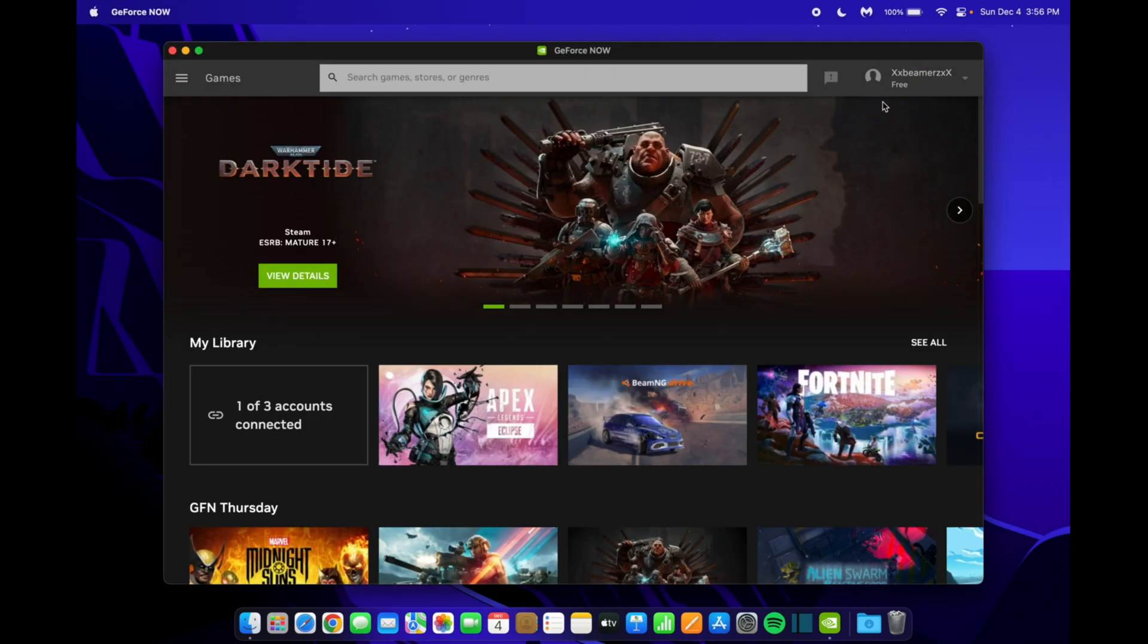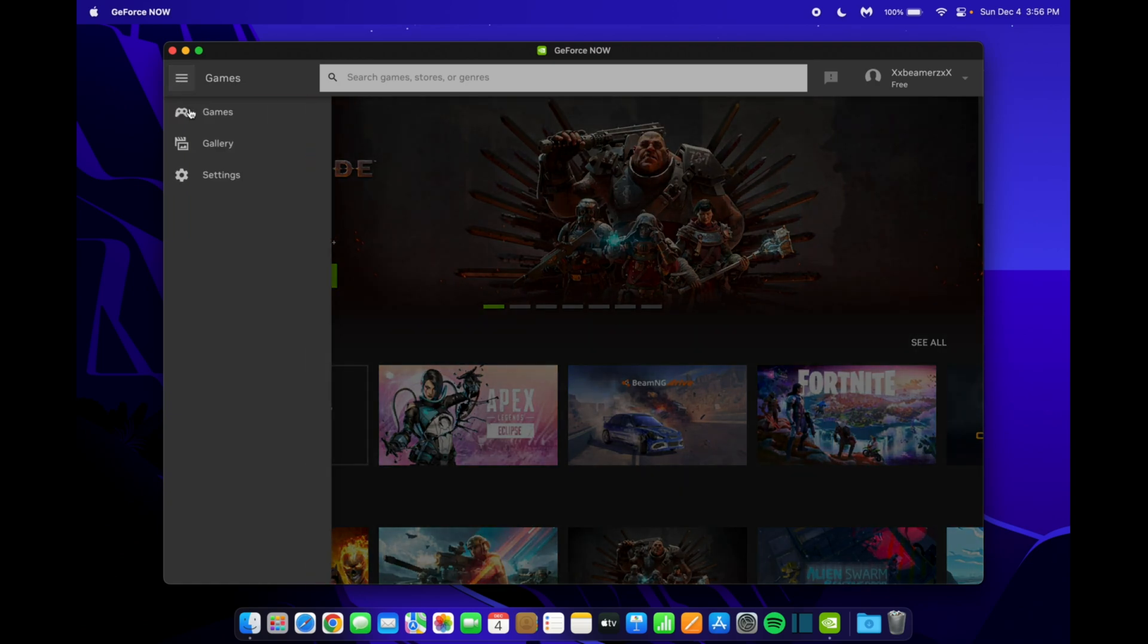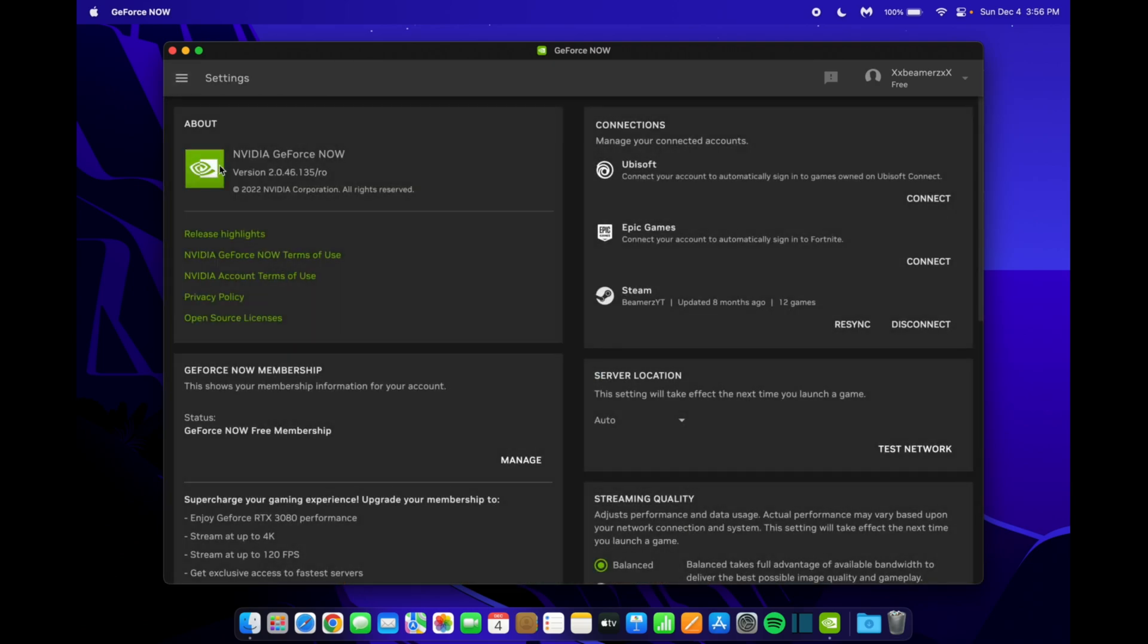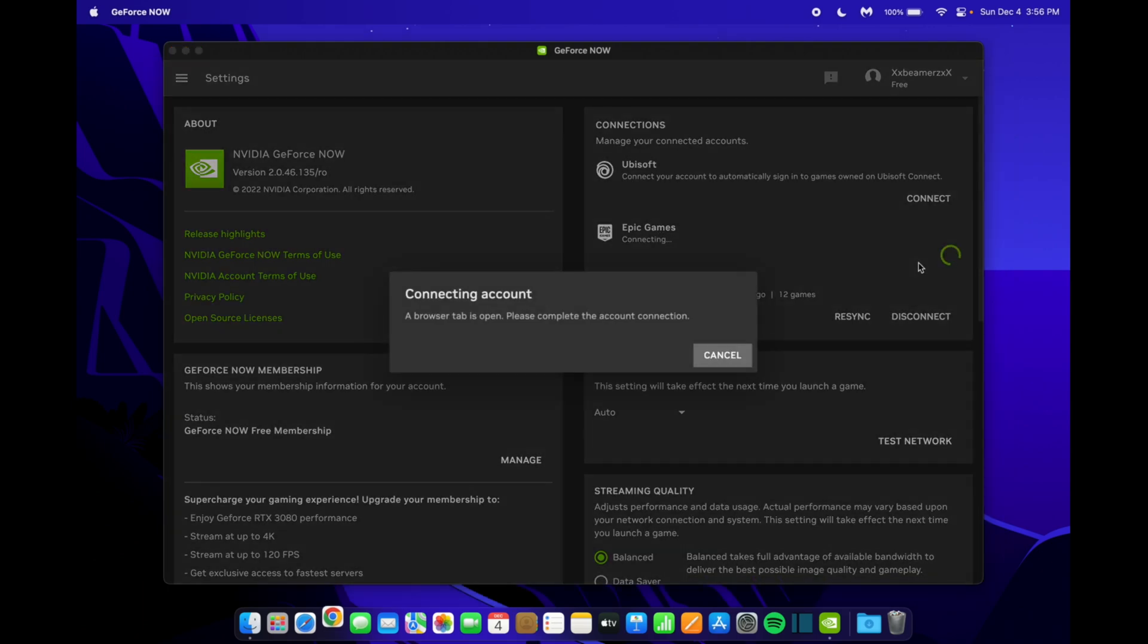Once you've created your account, you'll see it up here, and now you have full access to GeForce Now. What you want to do now is go to these three lines, and then click settings. Once you're here, you'll see over here it says connections. What you want to do is go under Epic Games, and then click connect.